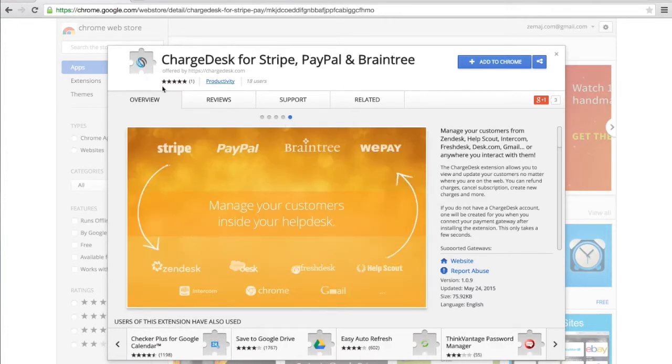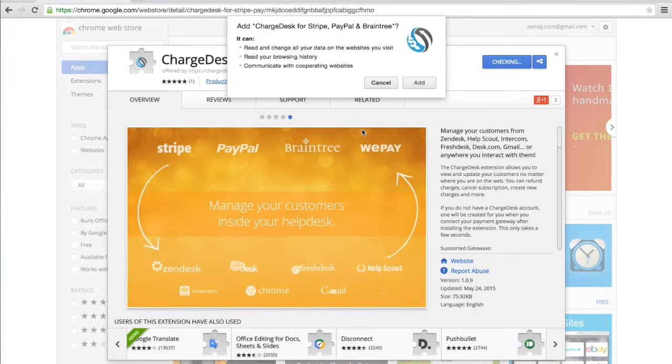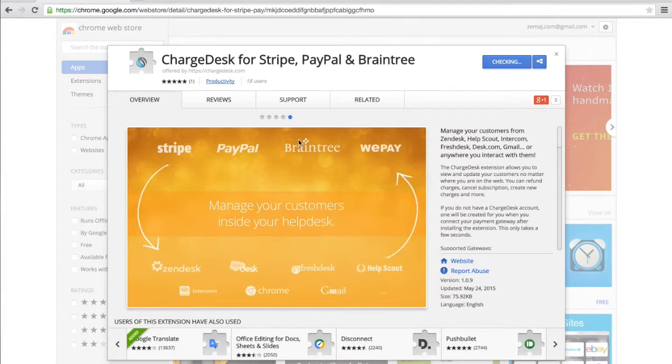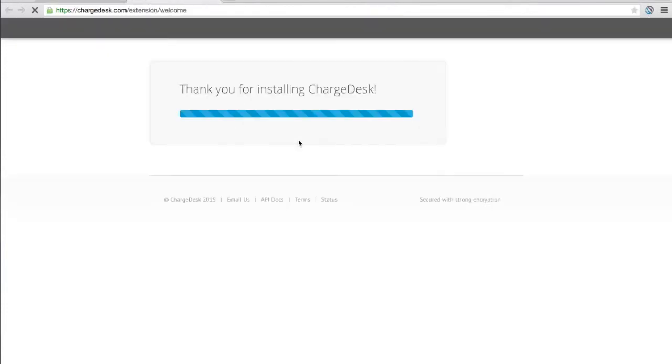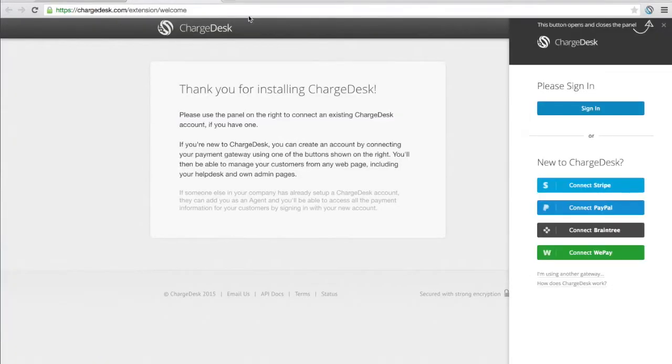So you can see I'm currently on the Chrome Web Store and I'm just going to go and add the Chrome extension to Chrome. So we just need to approve the permissions and you'll see straight away we come up with a little information message saying you've installed the extension.